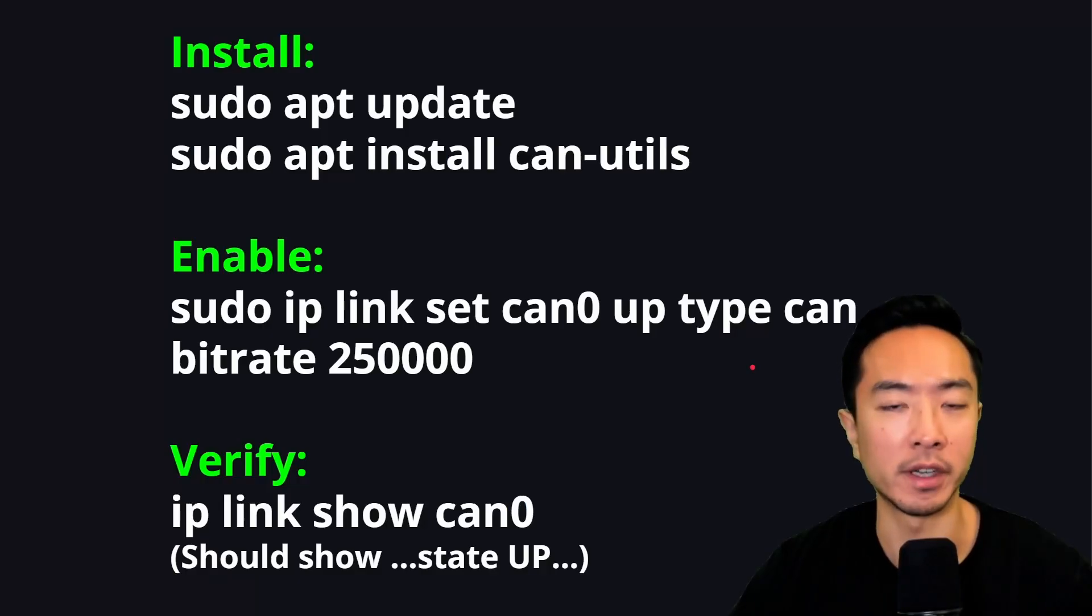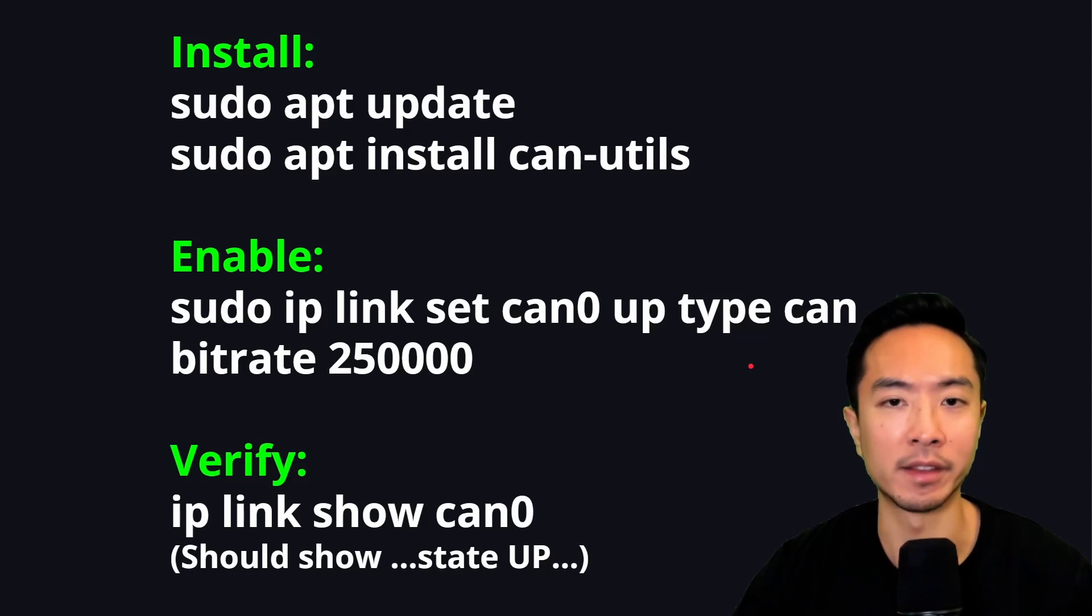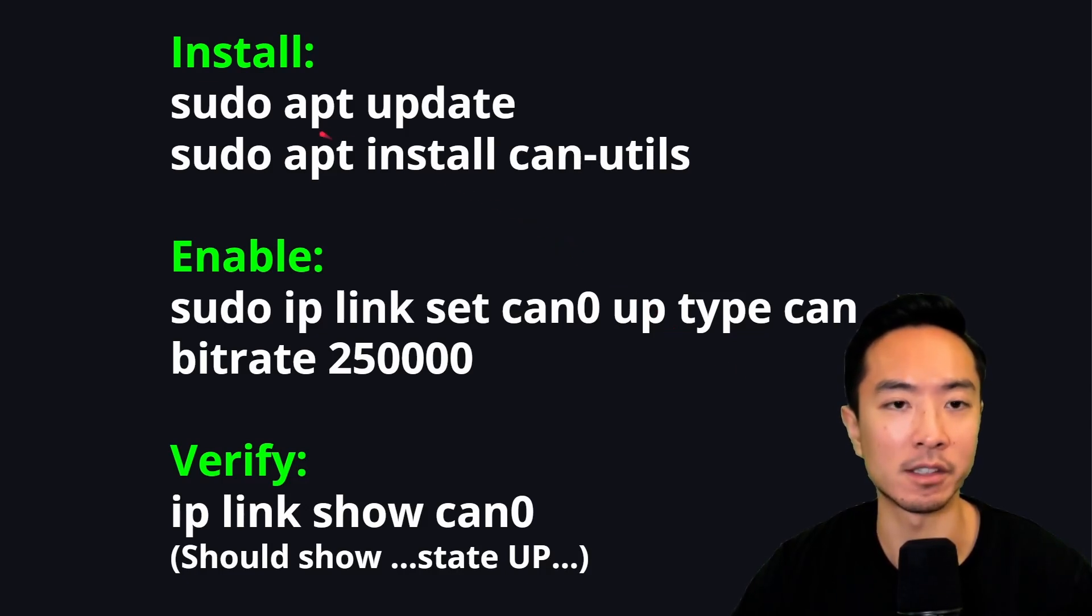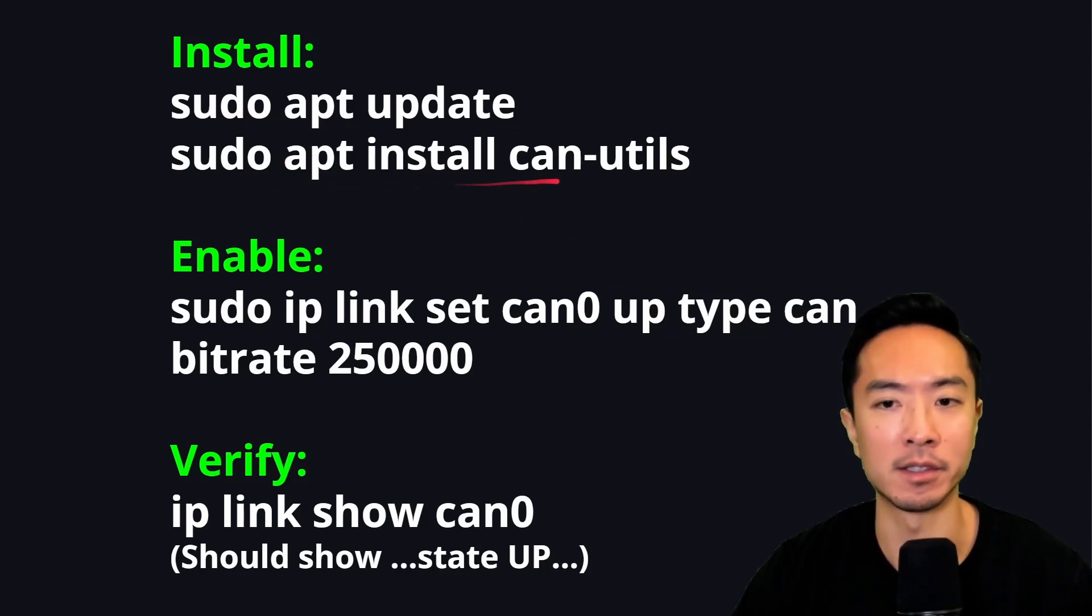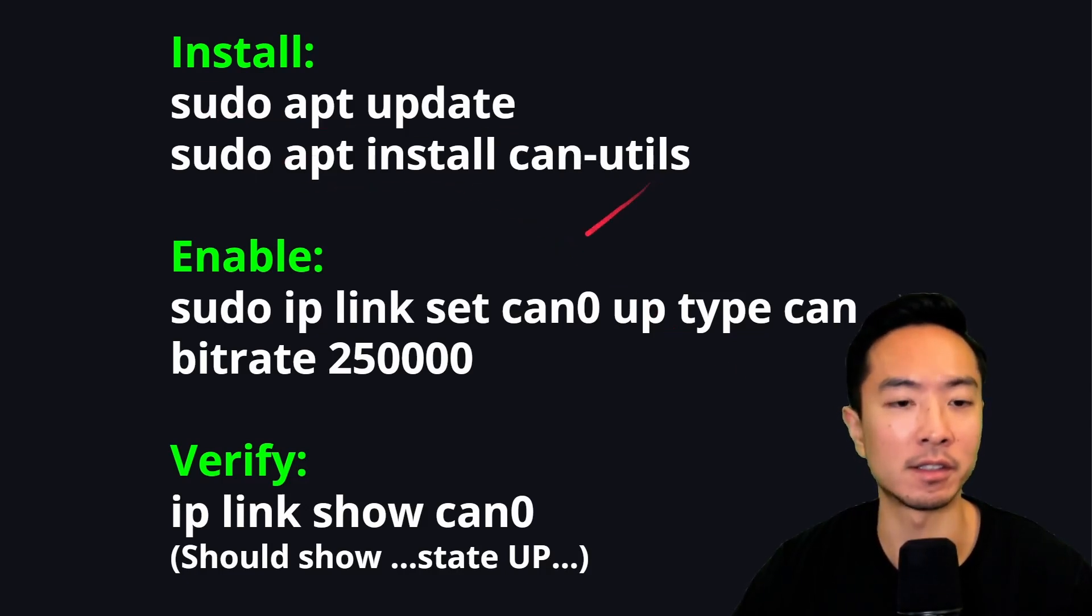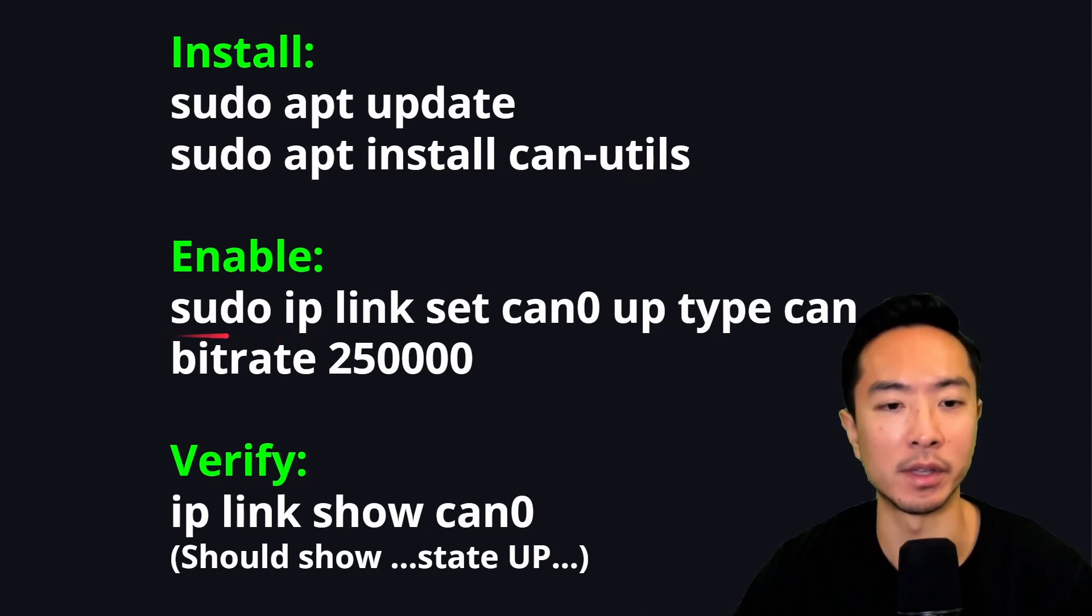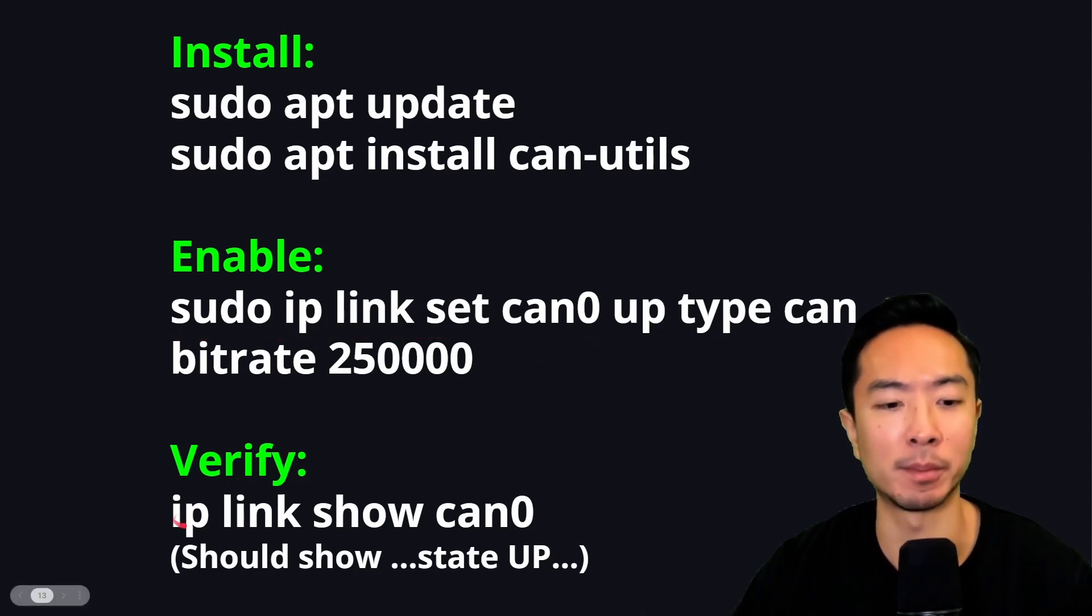So now we're going to go ahead and enable our CAN. So we're running these commands in our Linux PC. So we have a sudo apt update, sudo apt install canutils, and to enable your CAN device, run this command here, and you can verify it by running this bottom command.